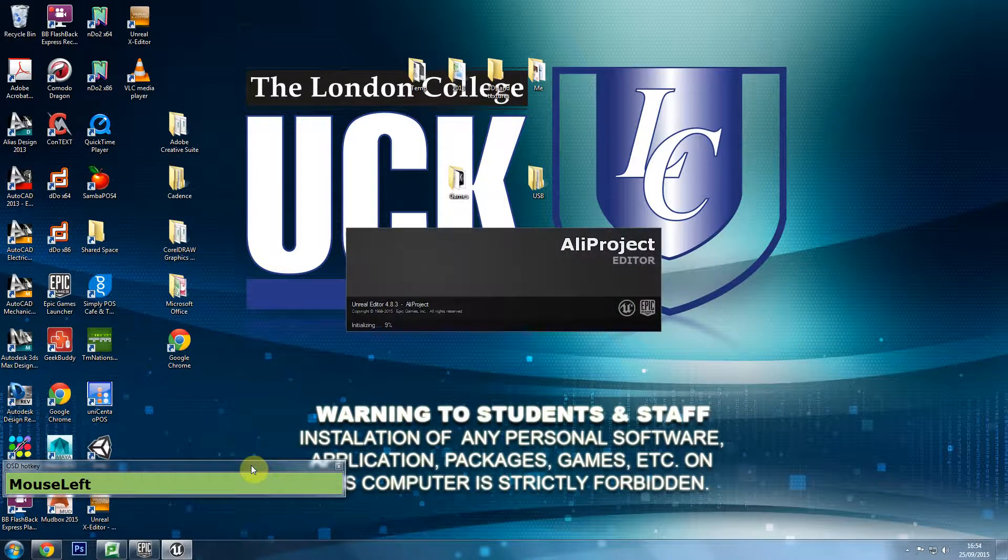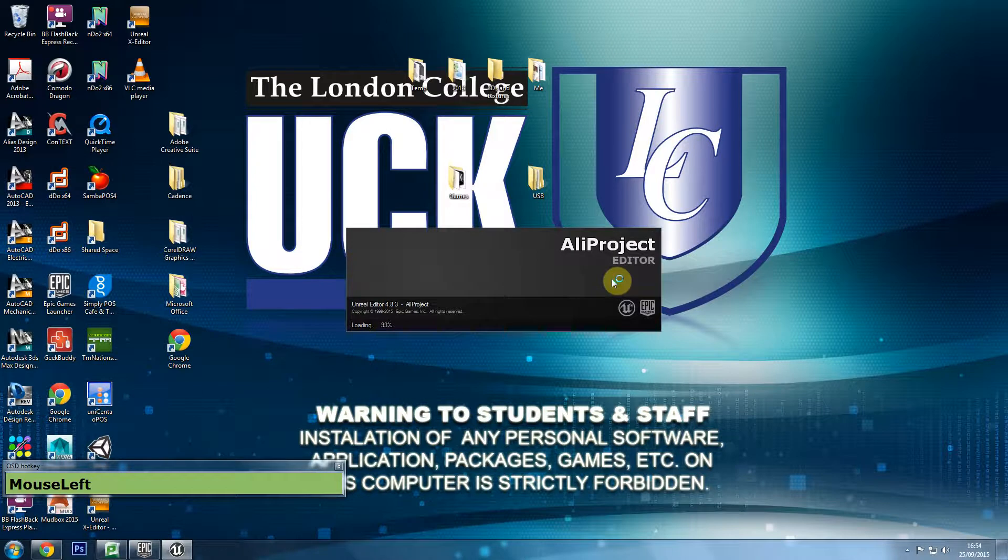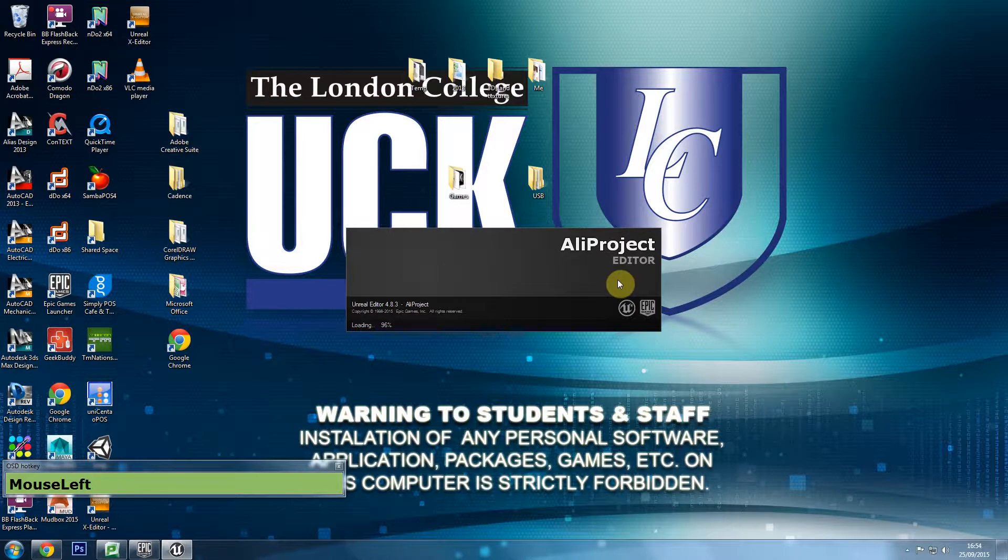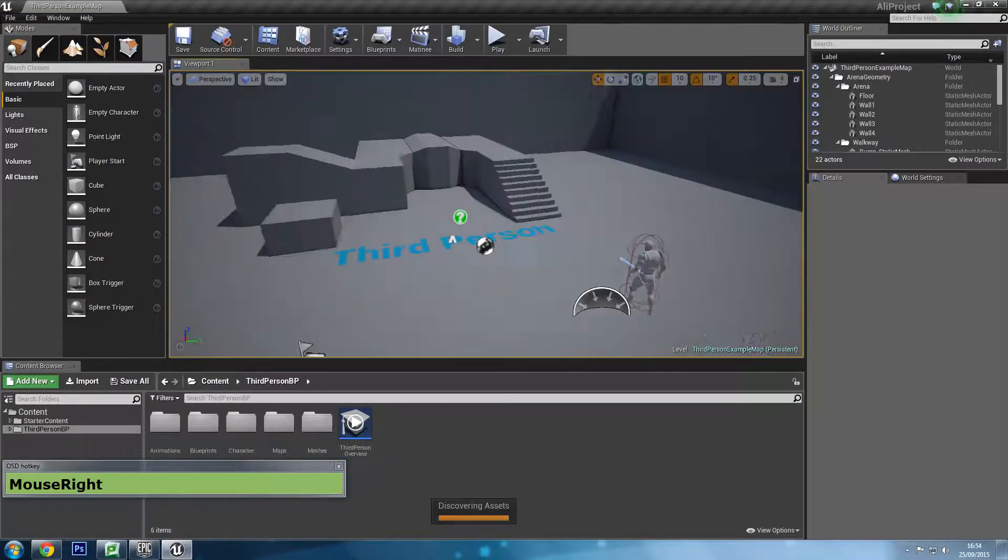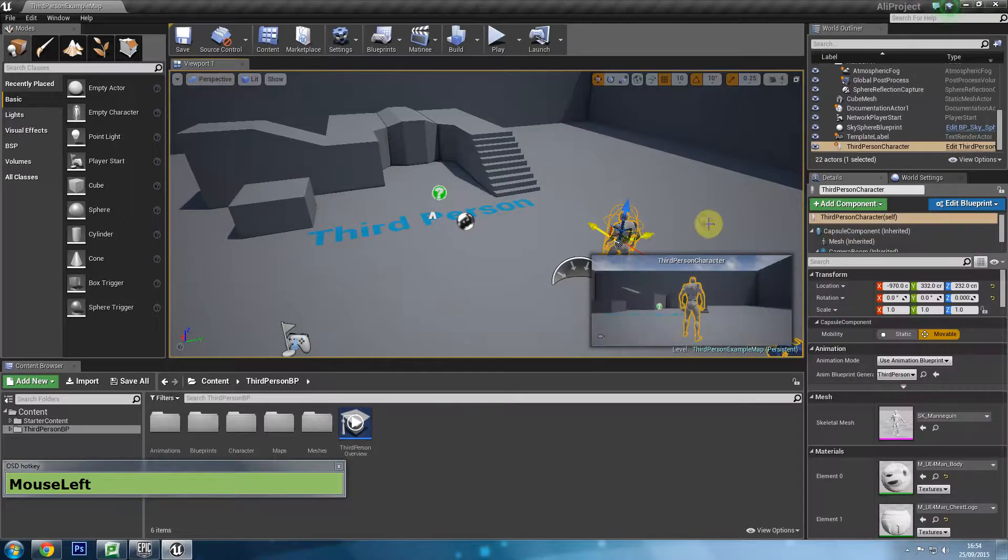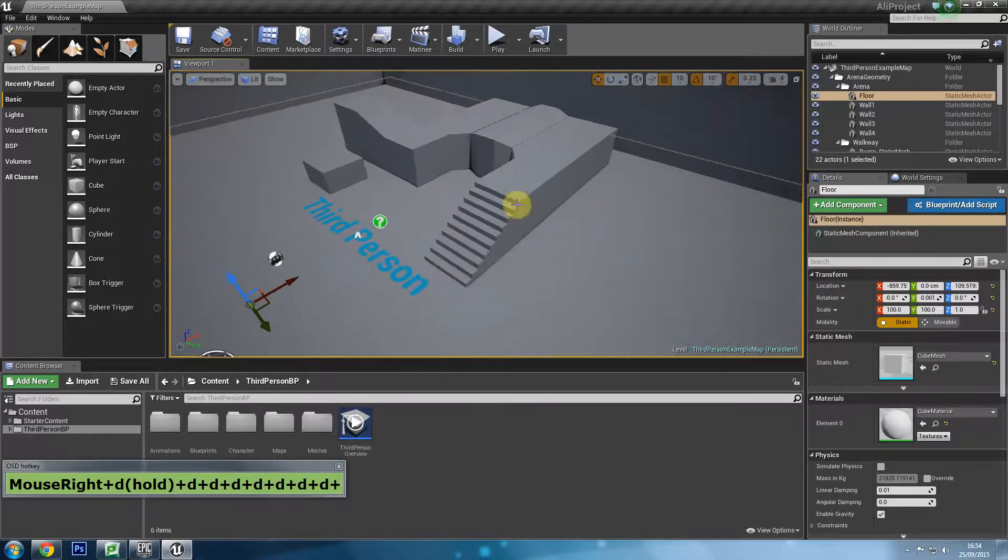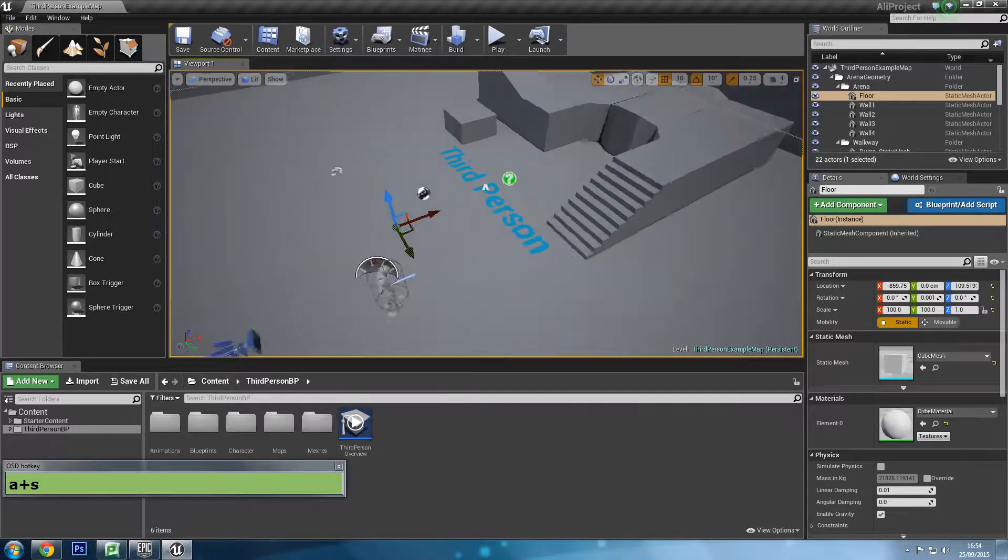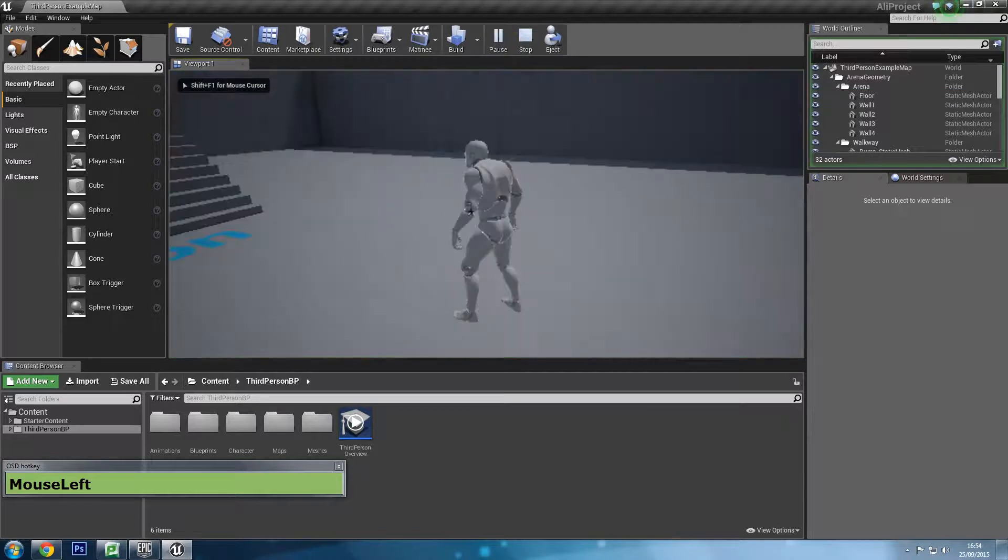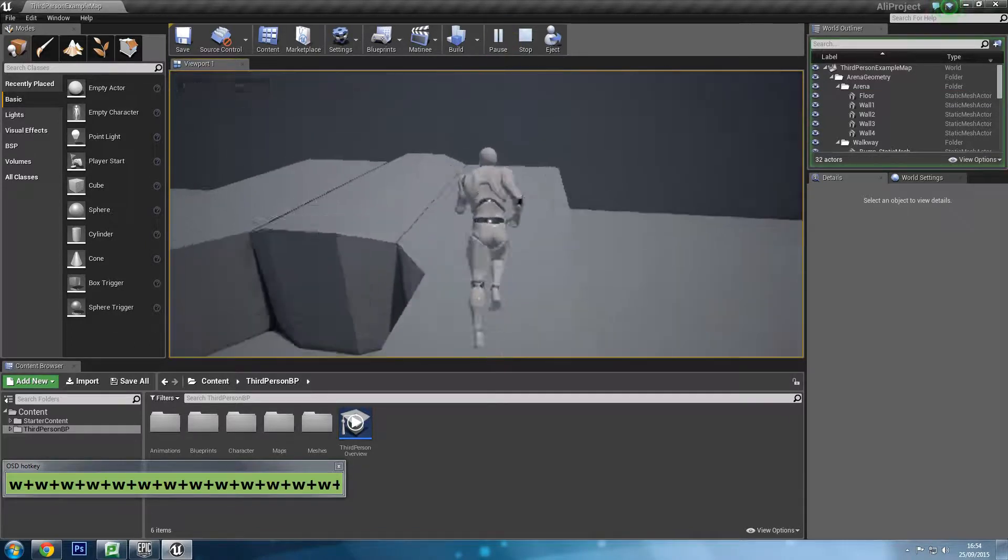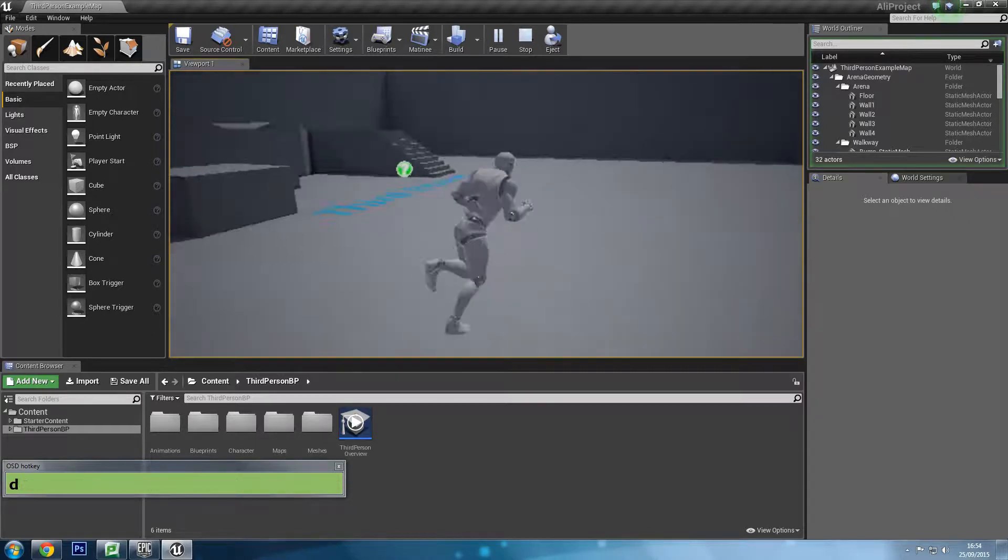Once you click on create project, the window you saw goes away and it starts loading again, and it will create your project. What you will see in just a second is going to be a pre-built level that Unreal or Epic has made. You should have a character like this - we have a character, we have a bunch of stairs, etc. And if you press play, it goes into the play mode and you can run around and jump. So you do have that privilege.